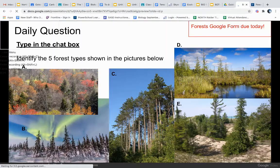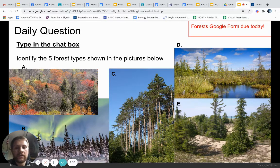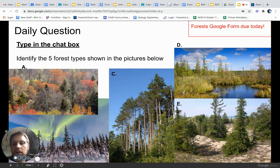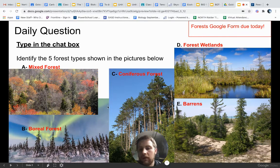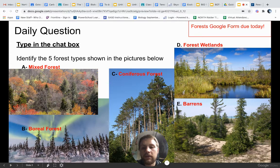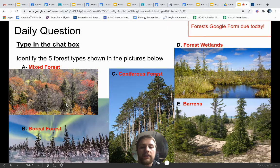As our daily review question, remember our forests Google Form would be due today. The forest types one was assigned on Tuesday, due Wednesday night at midnight, so make sure you turn that in. I'd like you to identify the five forest types shown in the pictures below. This first one is the mixed forest — we see a mixture of coniferous trees, like these spruces here, as well as more deciduous trees, like these maples. Remember that the mixed forest occurs right on that boundary of the tension zone.